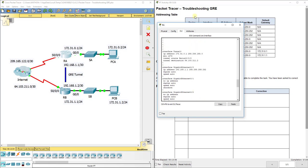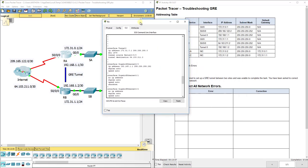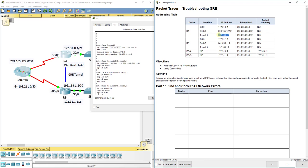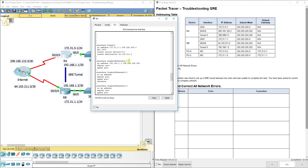Right here we got tunnel zero. It says 172.31.0.1 is the IP address for it. And we notice that that is actually wrong. Our tunnel zero for RA we want to be 192.168.1.1. G0/0 as well, they have wrong. So they kind of flip-flopped these two IP addresses.